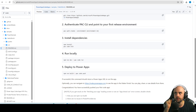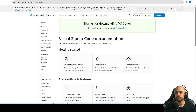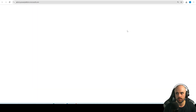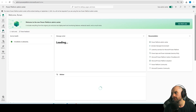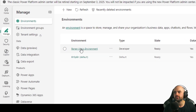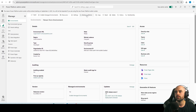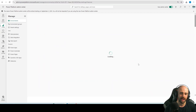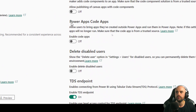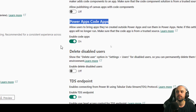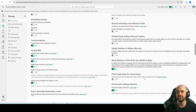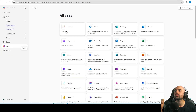Before going to the next step, you need to ask your admin — or if you are the admin — to change a setting on the environment. Go to Manage, then Environments, select your environment, go to Settings > Products > Features, and you need to enable Code Apps. It's a preview feature. Enable Power Apps Code Apps and set it to On, then click Save. This is important — I already forgot to click Save once, so make sure to click Save.